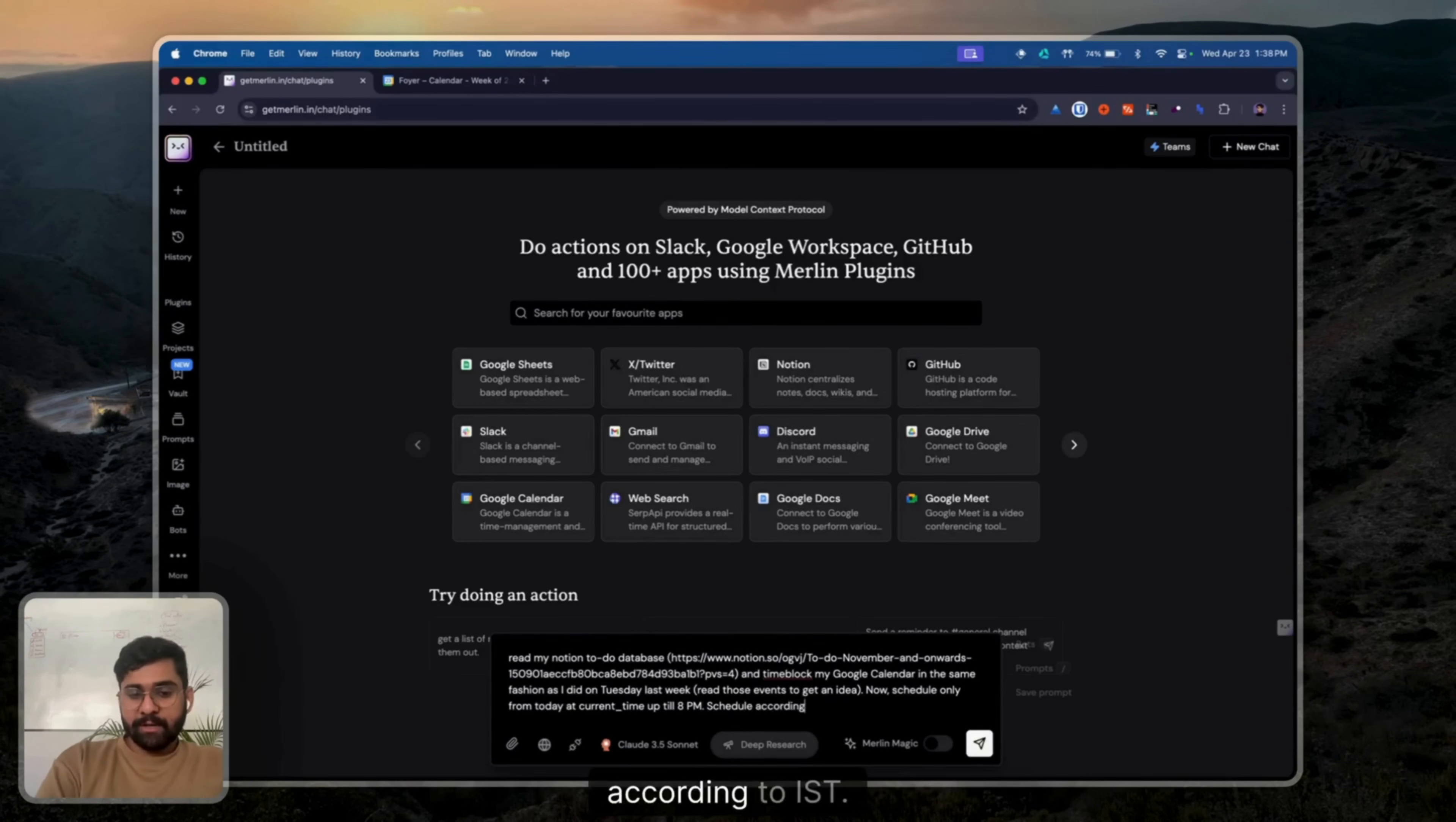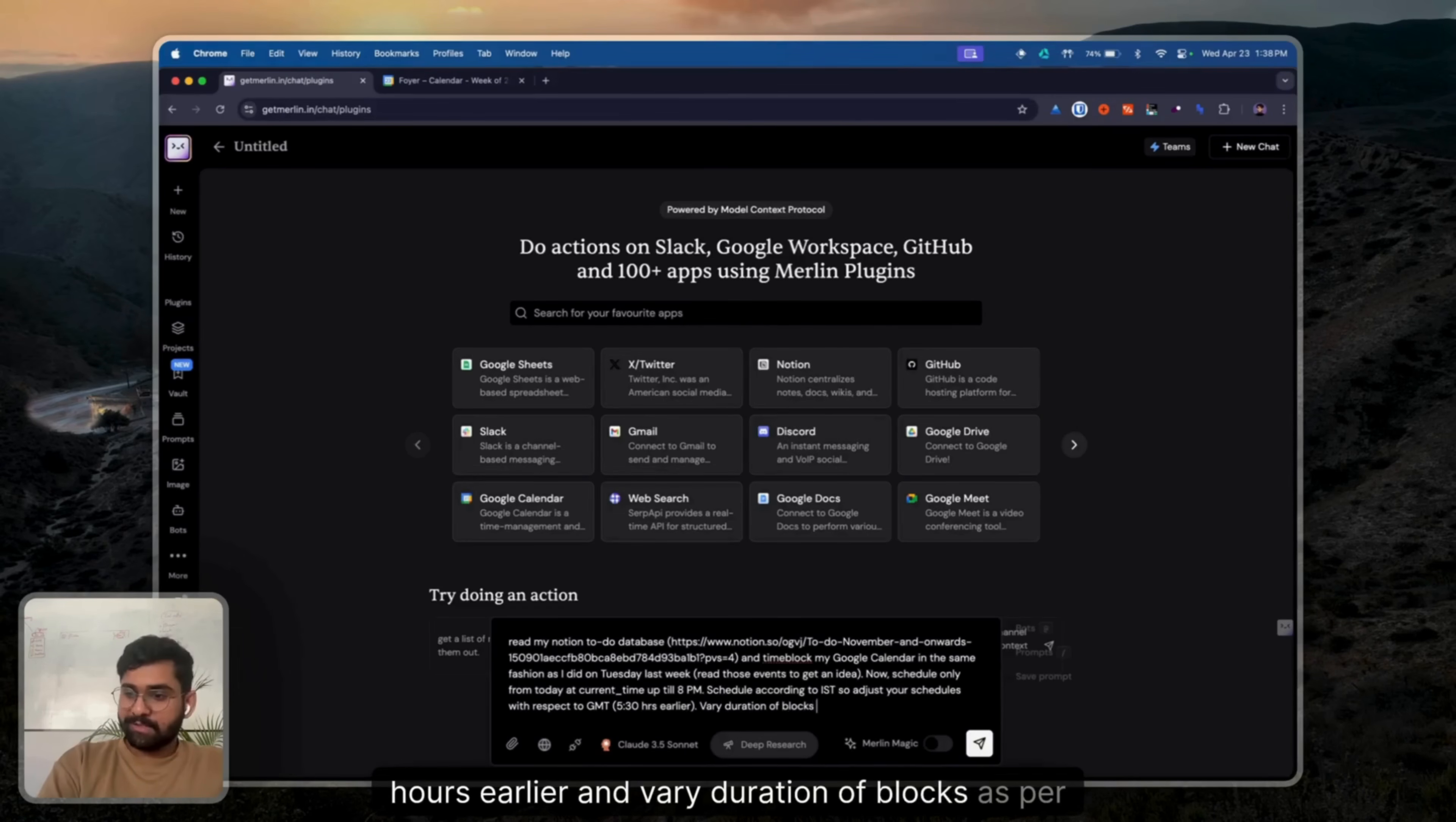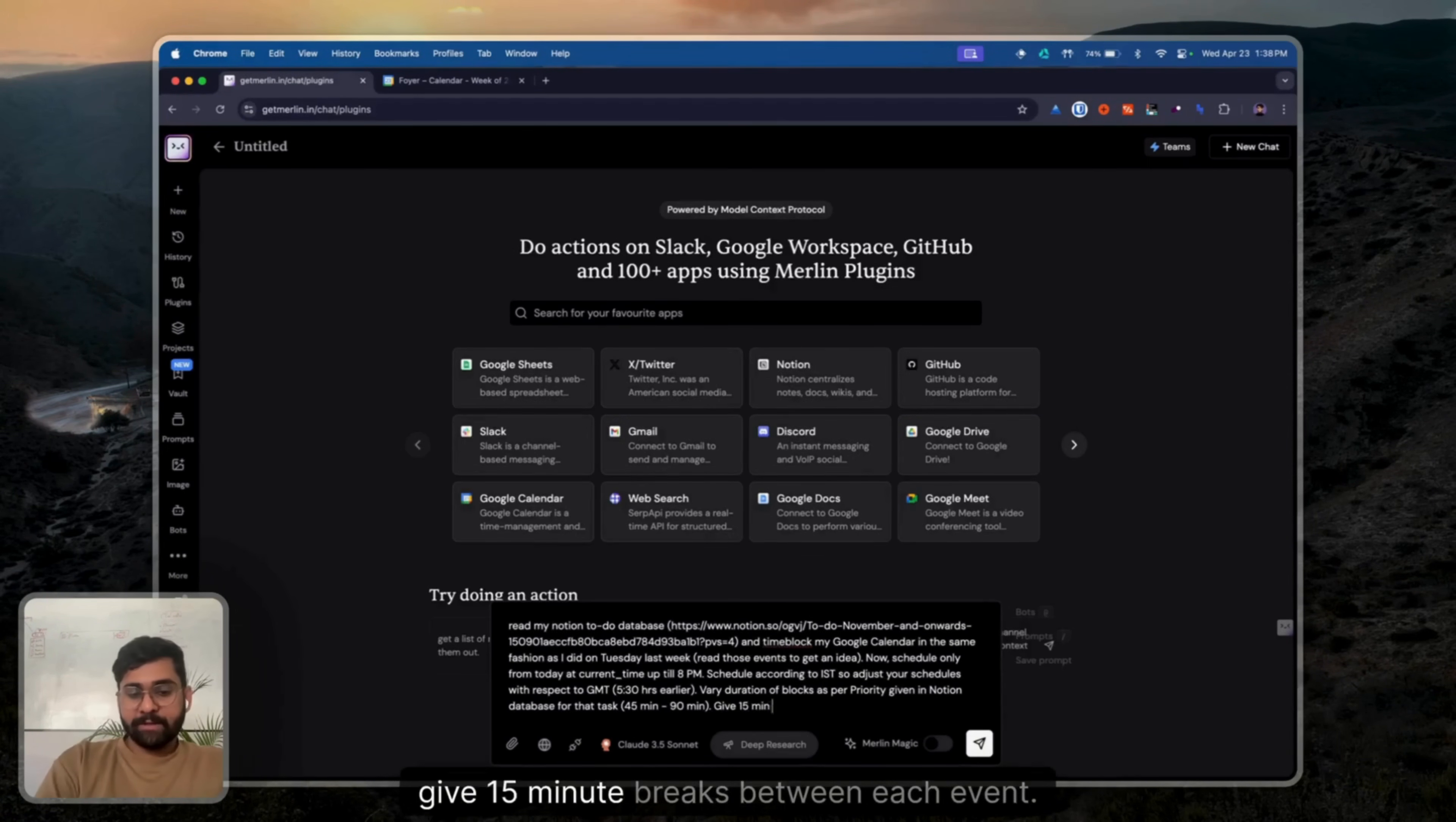Schedule according to IST. So schedules with respect to GMT by 5.5 hours earlier and vary duration of blocks as per priority given in Notion database for that task. 45 minutes to 90 minutes should be that range. And give 15-minute breaks between each event.